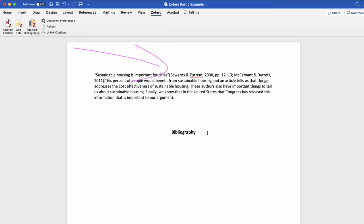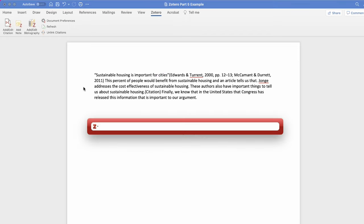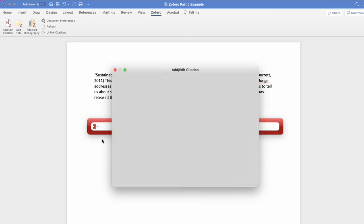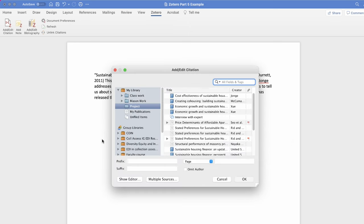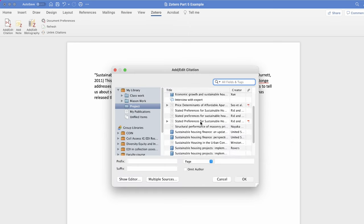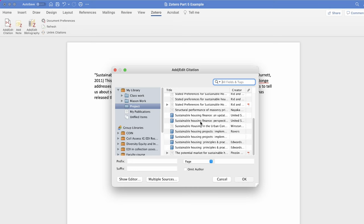If you do not like using the search bar to add your citations, after you select add edit citation you can also select the Z icon and select classic view. This will allow you to view your Zotero collections and add citations this way.